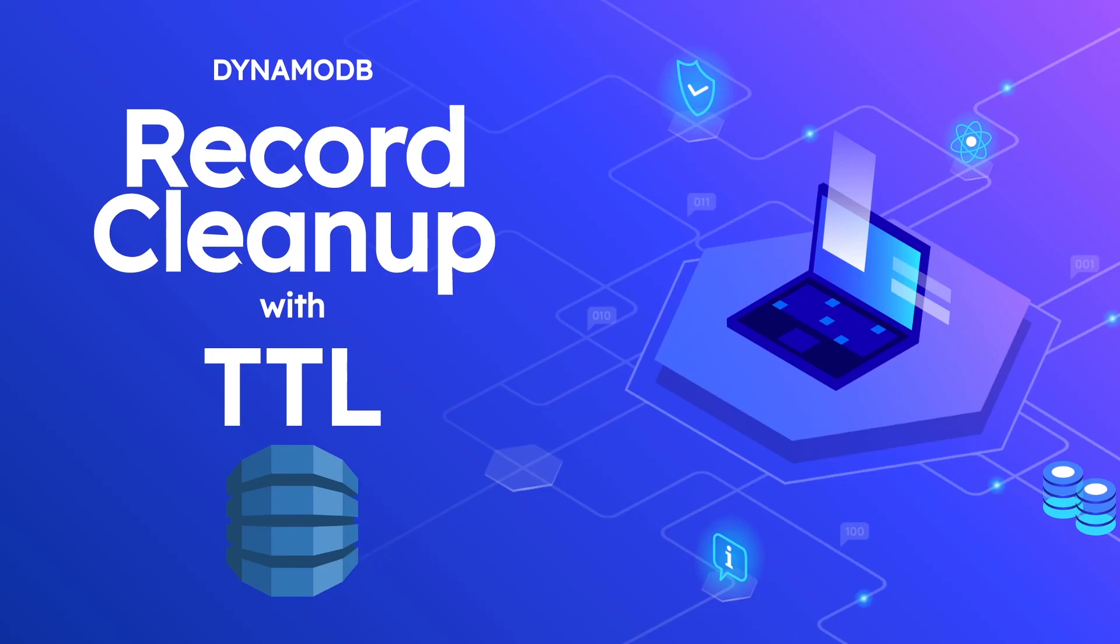What is going on everyone, in this video I want to talk to you about DynamoDB record cleanup using a Dynamo feature called TTL, which also stands for Time to Live.